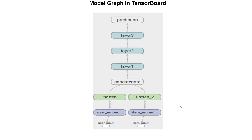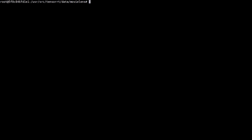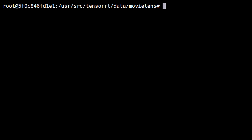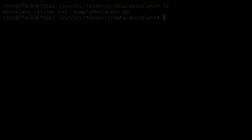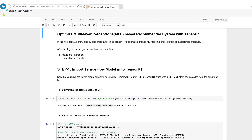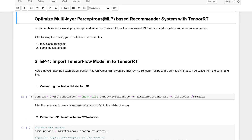Now that you have a grasp of the model structure, let's walk through the code to optimize this model with TensorRT. We have trained the model in TensorFlow and exported the required files to this directory — a protobuf file and a movie ratings file, which we'll use as test data to evaluate our optimized engine. There are six steps in this optimization.